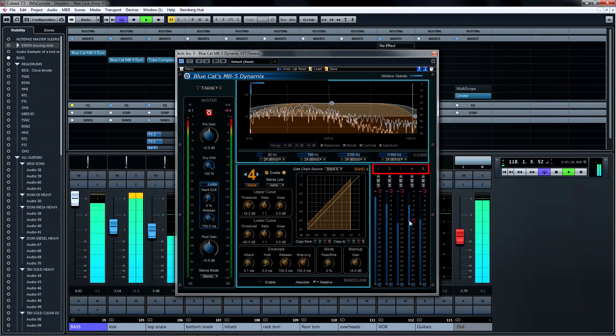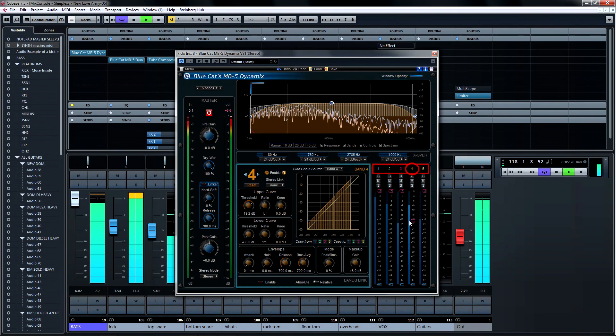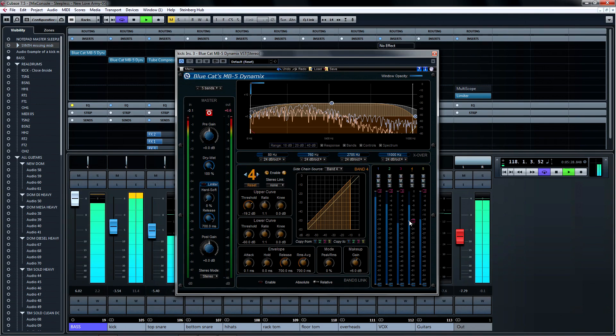Click on the number above the band to select it in the dynamics section and main graph display. When you click on a band in this section, it will be underlined like the fourth band in this case. Each band can be soloed, muted, or bypassed.